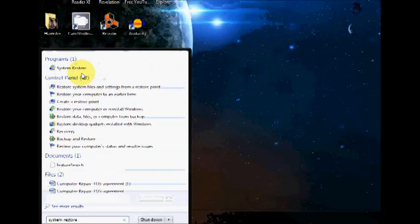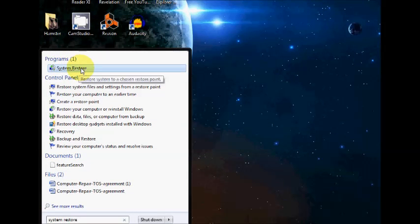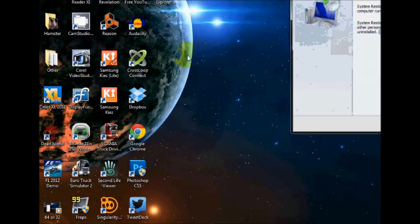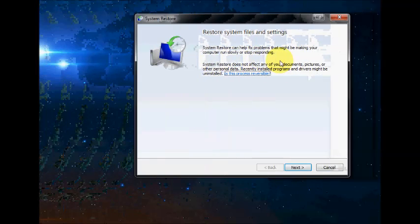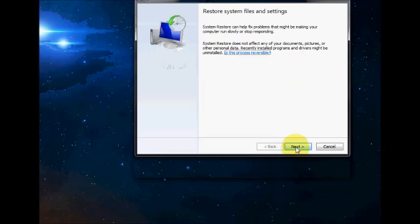Right at the top, you'll notice System Restore here. You just left click on that. This box appears, and we're just going to go to Next.